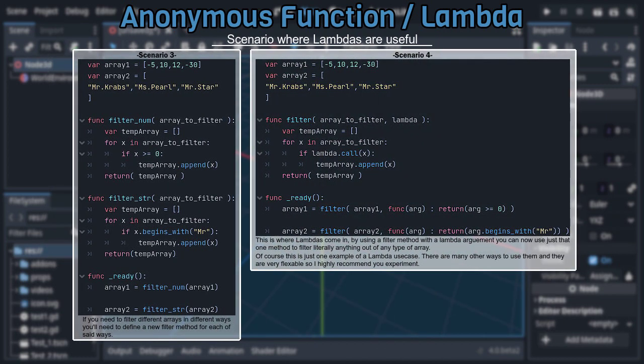By adding a callable argument to the method and using it to pass a lambda, you can now tailor each method call to filter specifically what you need. This allows you to get rid of all those extra methods and just use one that can now be flexed into filtering literally anything out of an array. And this is just one simple, contrived example. There are of course many other use cases for lambdas, so I highly recommend you experiment.